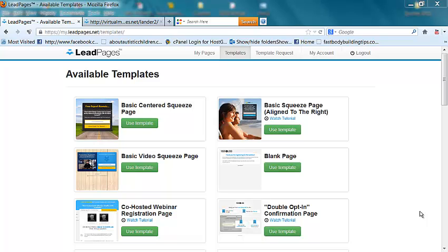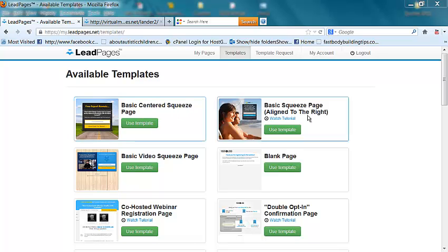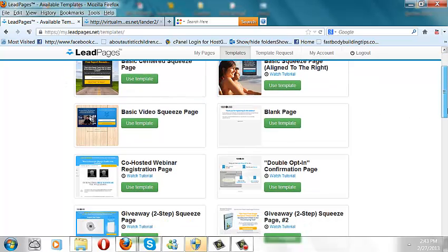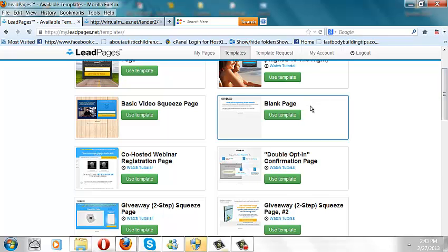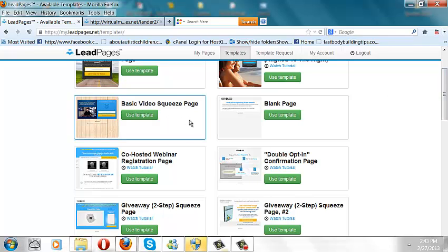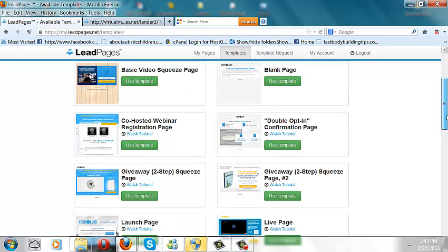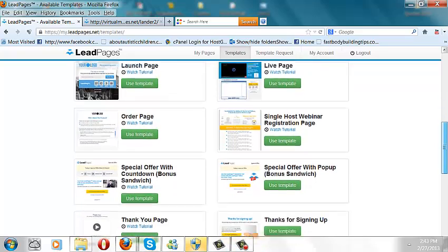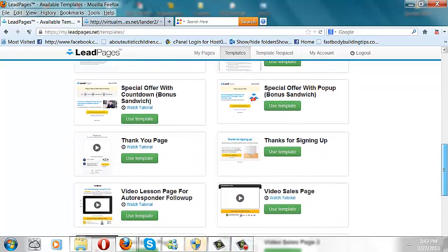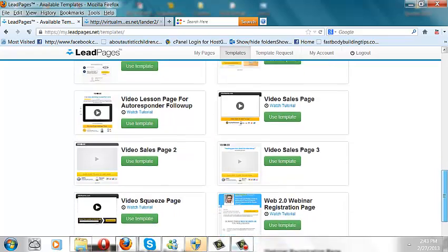This is an awesome tool and you can build these pages in two minutes flat. This is the template screen you get when you get LeadPages. You see a basic centered squeeze page, one aligned to the right, a blank page you can build your offer page on, a basic video squeeze page, webinar registration page, and the list goes on — order pages, video sales page, thank you page. These are the templates you can use.